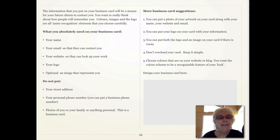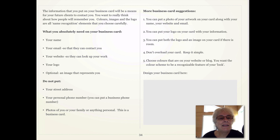What you absolutely need on your business card is your name, your email so they can contact you, your website so they can look up your work, and your logo.